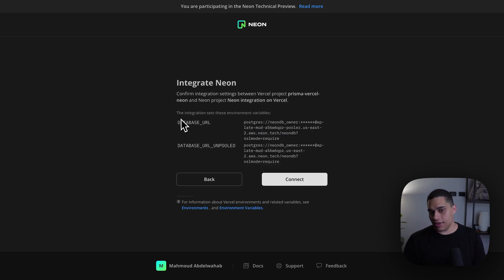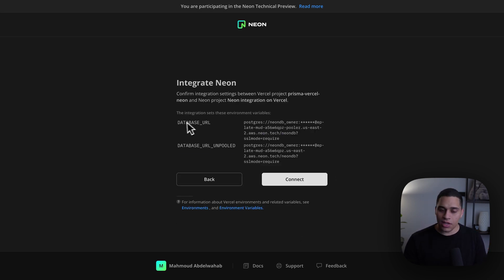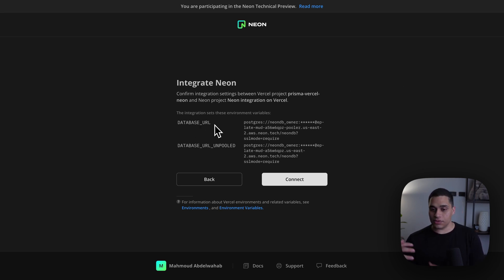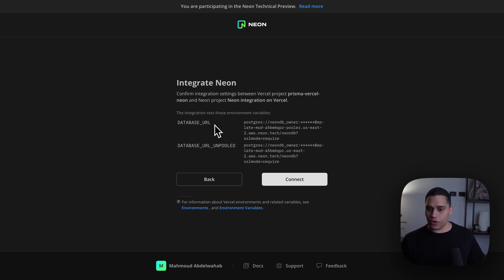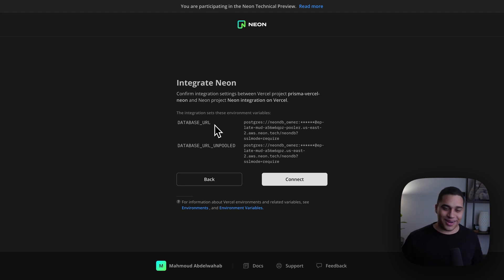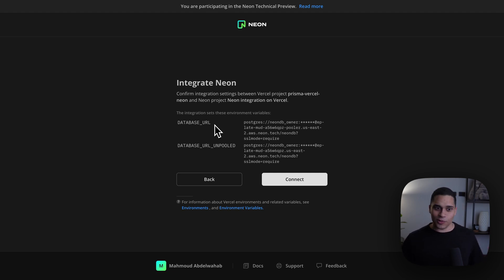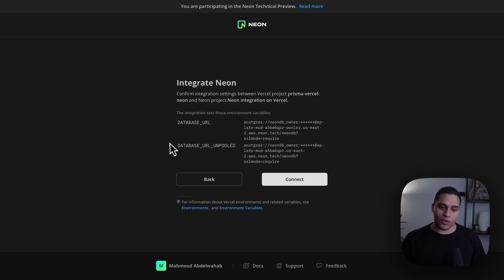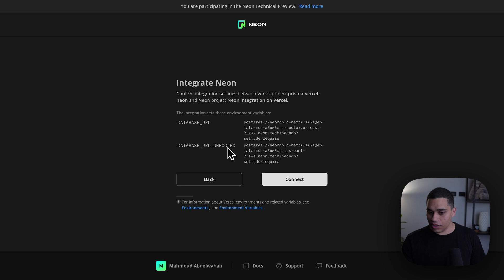Now, here, you can see that the integration sets two environment variables, a database URL, and this database URL is the pooled connection. So, this connection supports up to 10,000 simultaneous connections, so you never have to worry about running out of connections when deploying your serverless apps on Vercel. And we also are providing the unpooled version of the connection string.